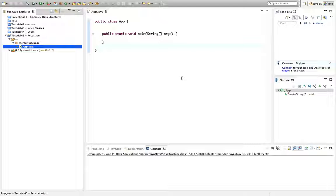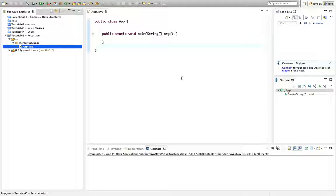Hello, this is John from caveofprogramming.com. This is a tutorial on recursion in Java.